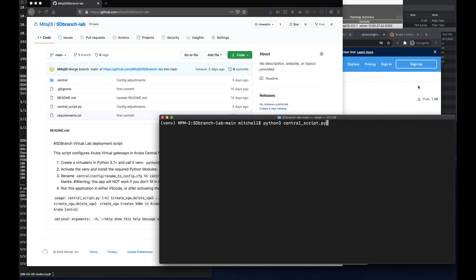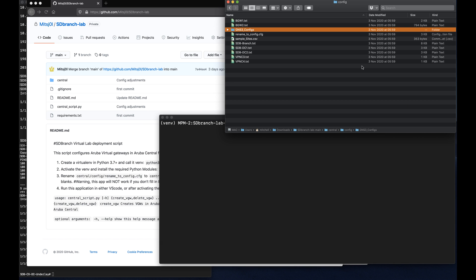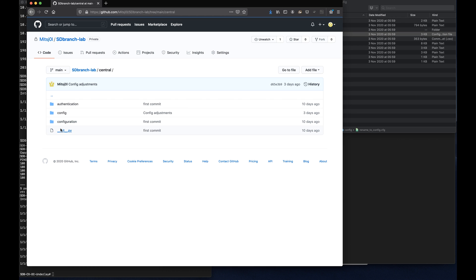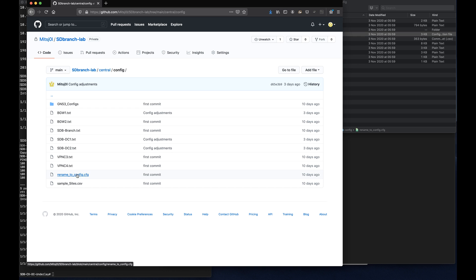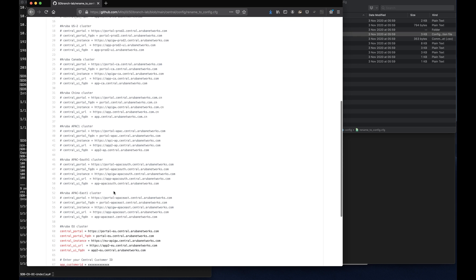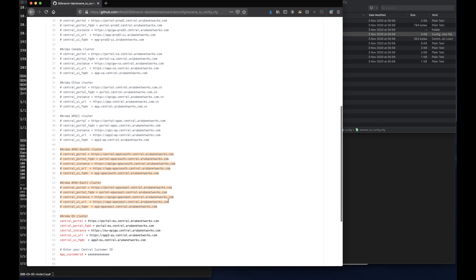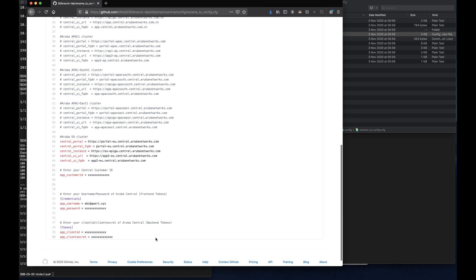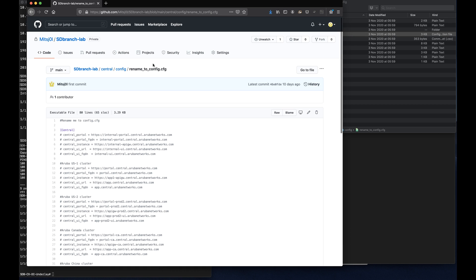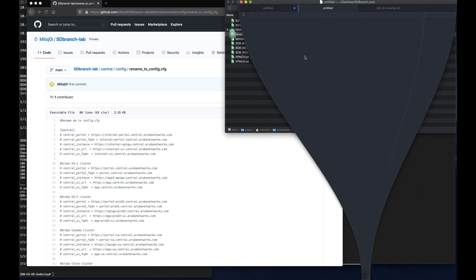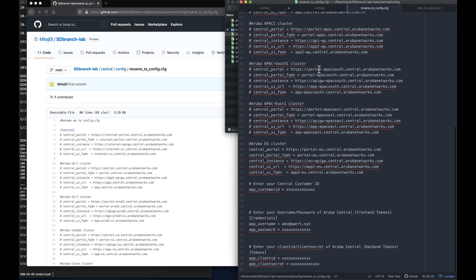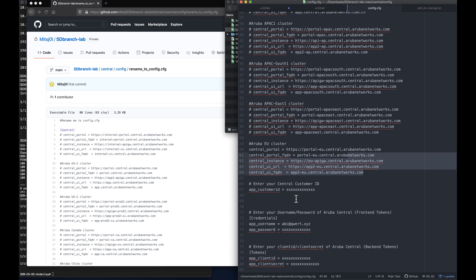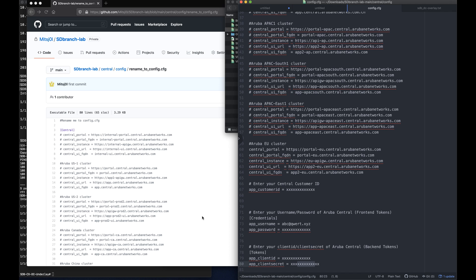Now, before we're going to execute this particular script, we need to fill in the configuration file that we have over here. So rename to config.cfg. You can find it over here. It's to go to central, and then config. We need to rename this particular configuration file, which has all the clusters already over here of Aruba Central. And then you can just uncomment, for example, if you want to head over to the APAC-1 cluster and deploy your virtual lab over there, make sure to comment this particular settings, and then uncomment this one. I'll be using the EU cluster for here. But first, rename this particular configuration. So we have this particular config. But as well, we need to fill in at least a customer ID, the username and password for the front-end tokens, and then for the back-end tokens, an OAuth 2 credentials need to be created. So a client ID and a client secret.